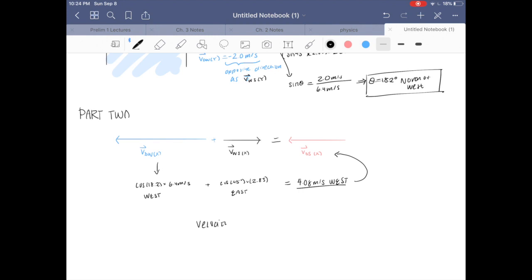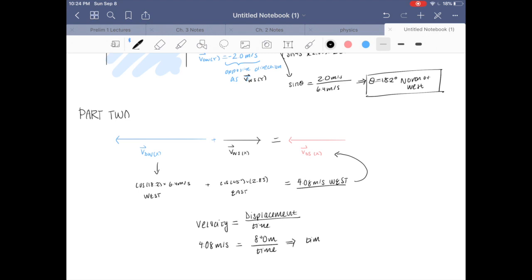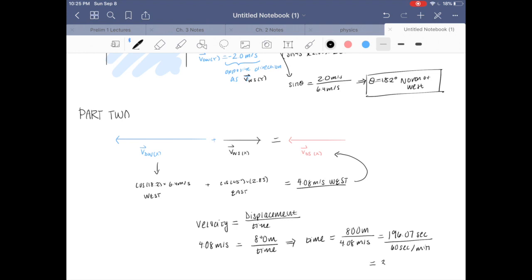Finally, using velocity equals displacement over time, we set 4.08 meters per second equal to 800 meters divided by time. Solving for time gives 800 divided by 4.08, which equals 196.07 seconds. Dividing by 60 gives us 3.27 minutes as our final answer.